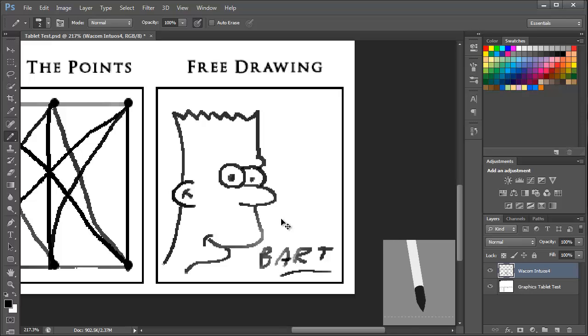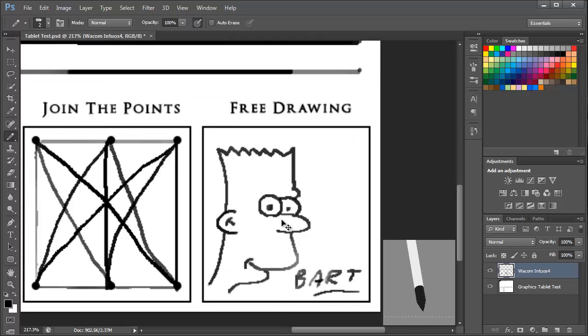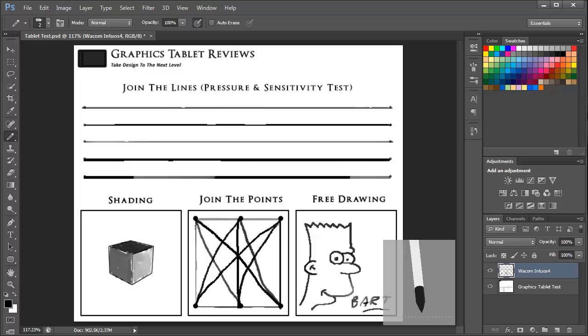Okay so there we have it. I hope that you've been able to see the pressure sensitivity and the tilt feature in action in this video.